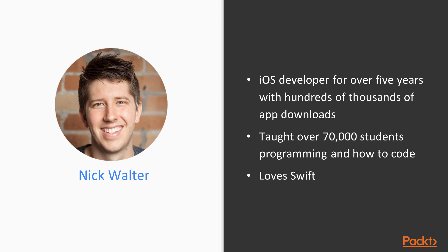I've also been teaching for quite a bit. I've taught over 70,000 students how to code and I love Swift. Swift is the new programming language from Apple. I can't necessarily say it's too new now - it's been out for about four years.